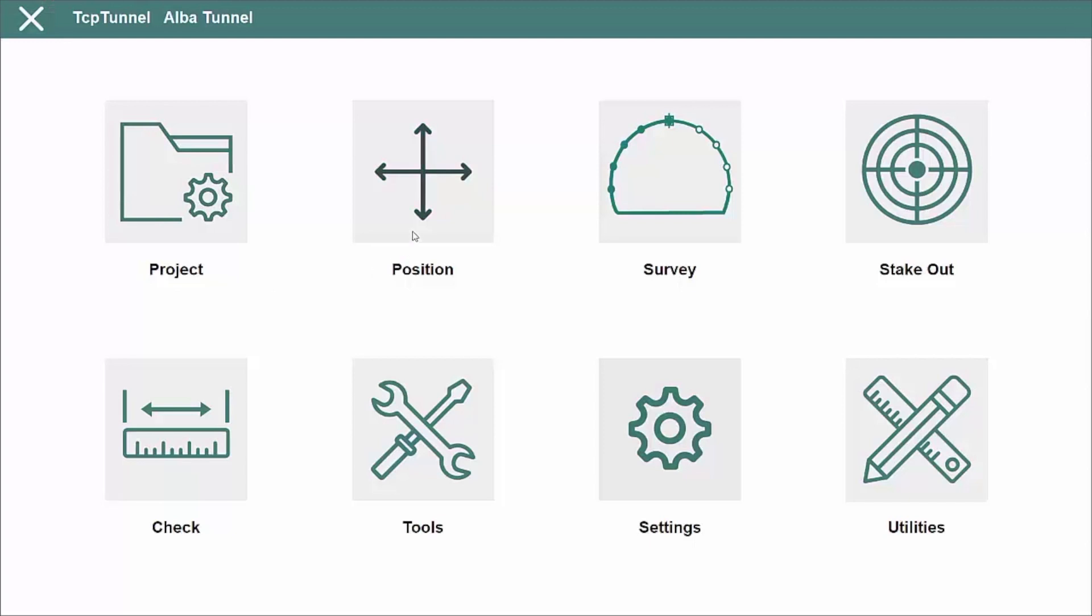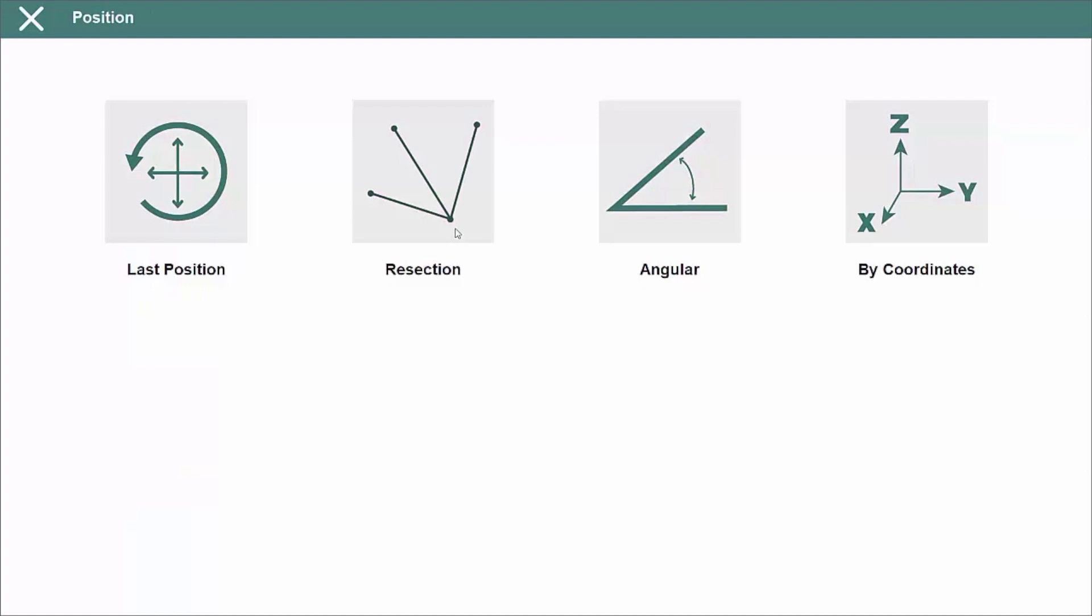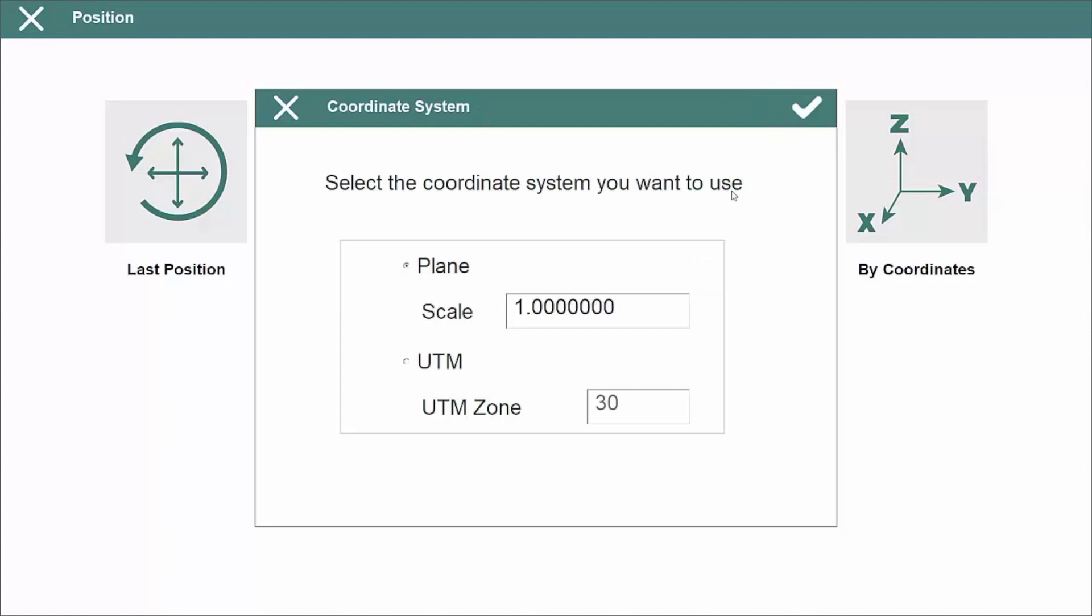As a prior step to survey and setting out, the instrument should be positioned and oriented by coordinates, angle or resection. User can select between local and projected coordinates.